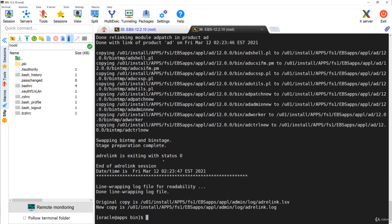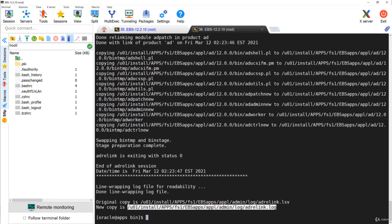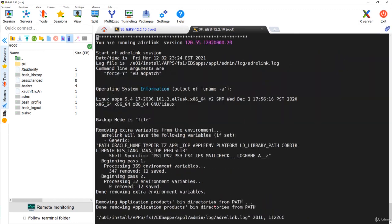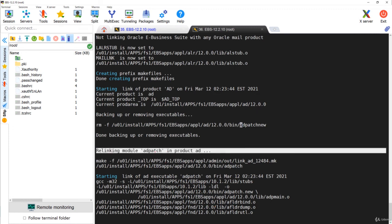The process completes. Always remember the status should show 'exiting with zero', which means the activity was successful. Looking at the log file, you can see that adpatch has been successfully relinked — 'relinking module adpatch in product ad'. That is what you need to understand about adrelink.sh.